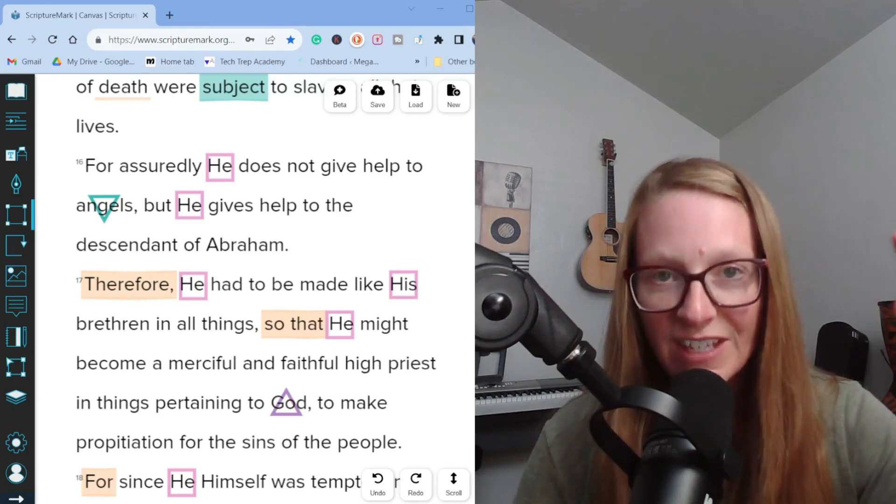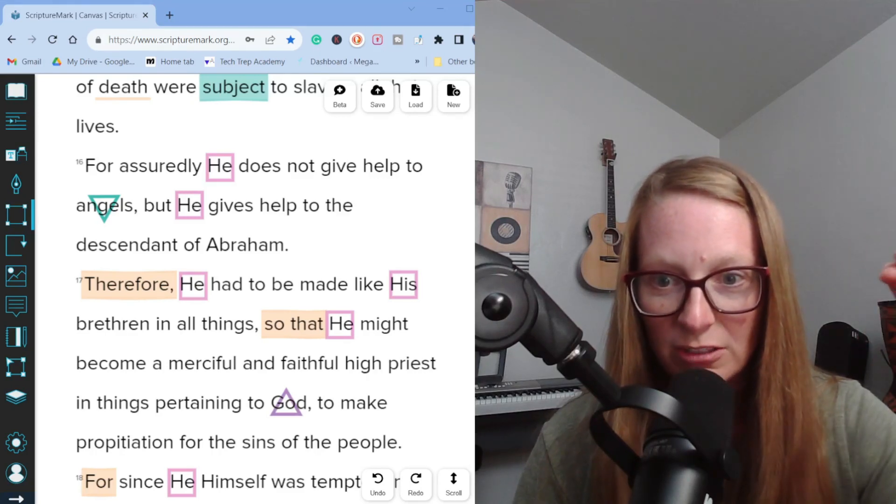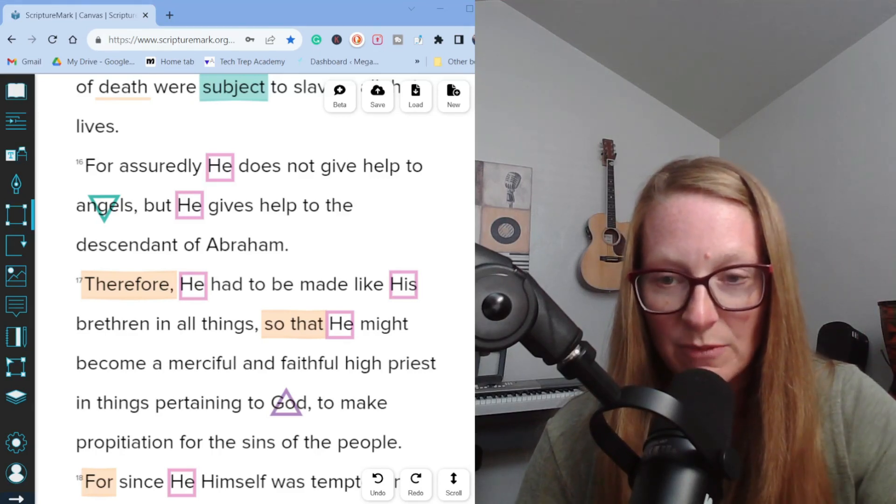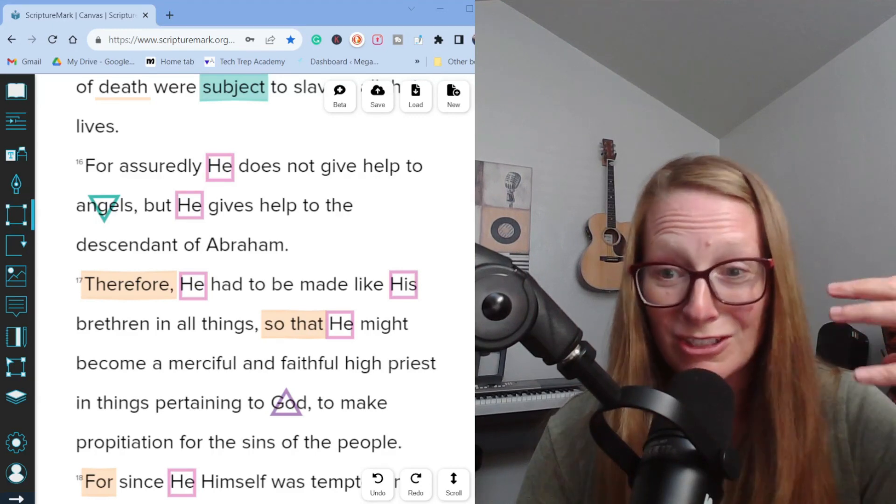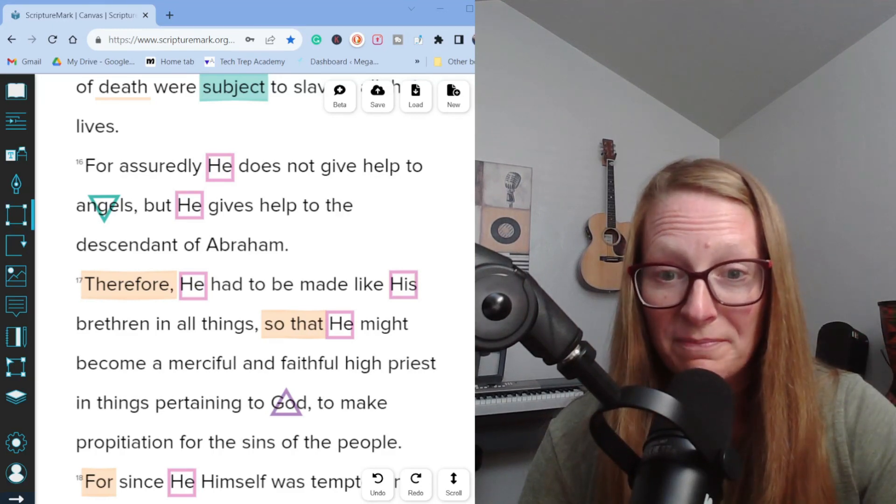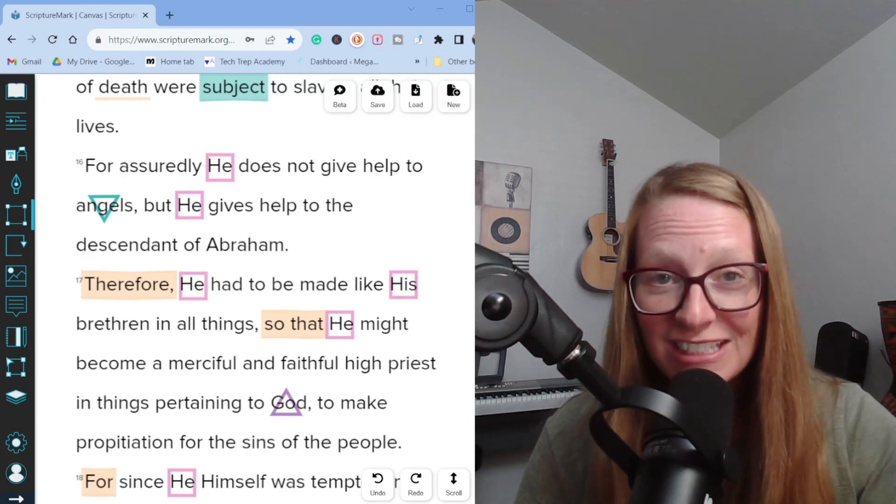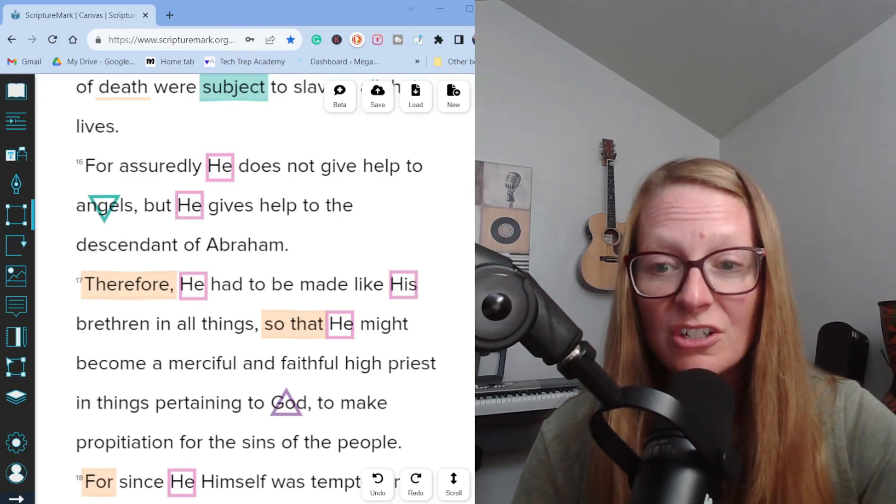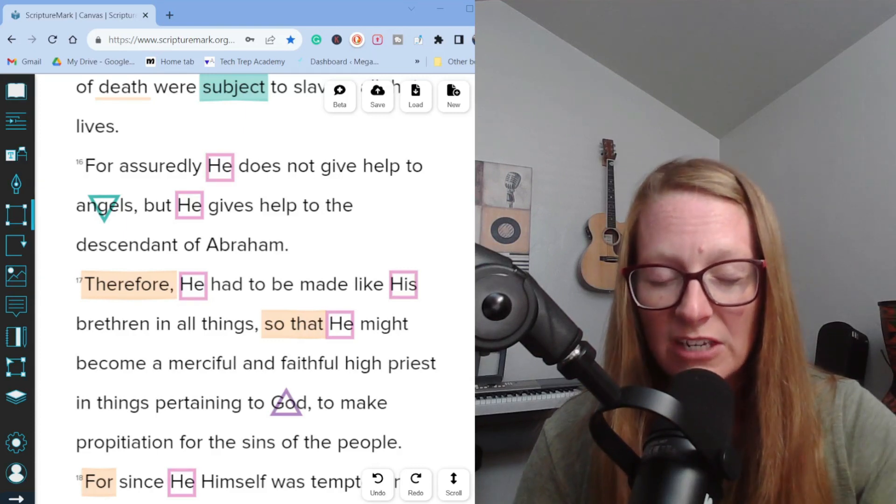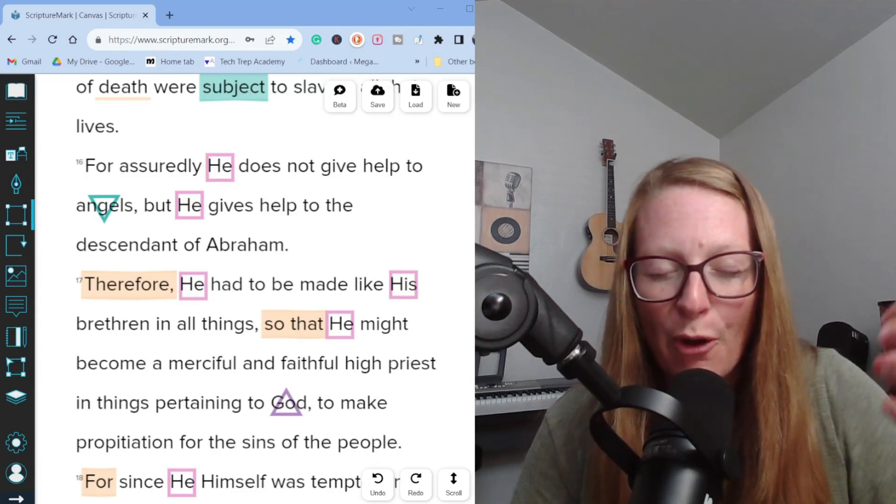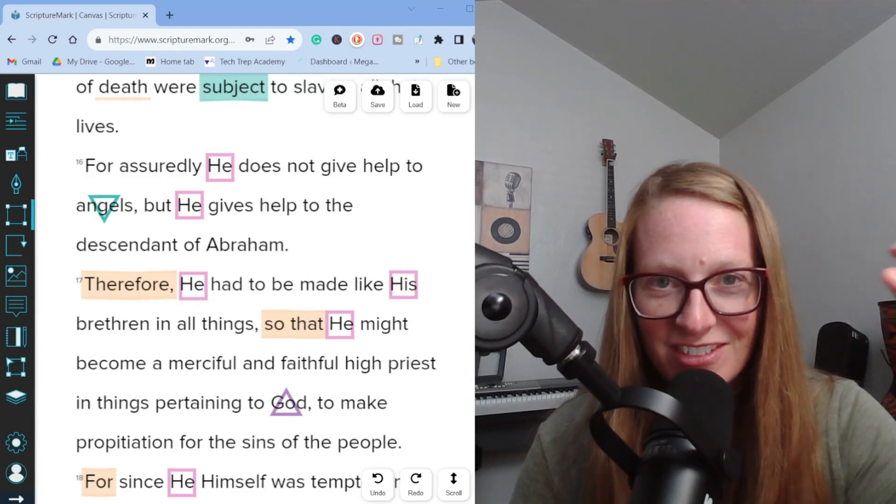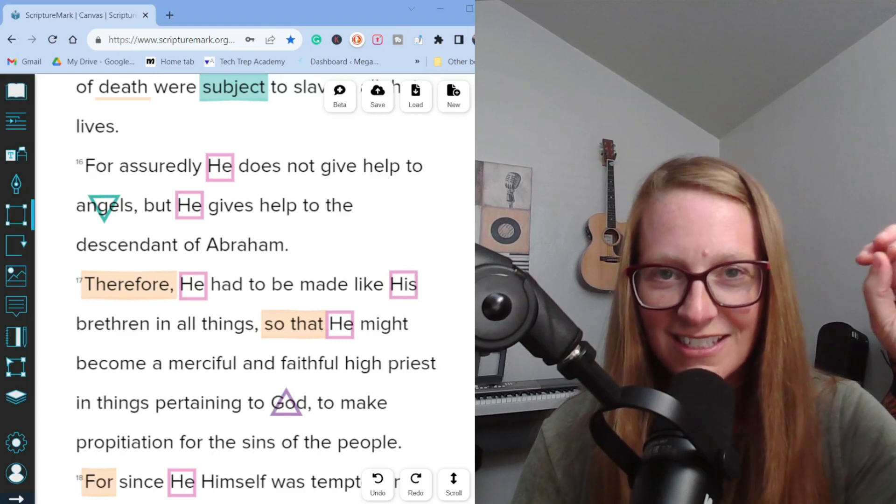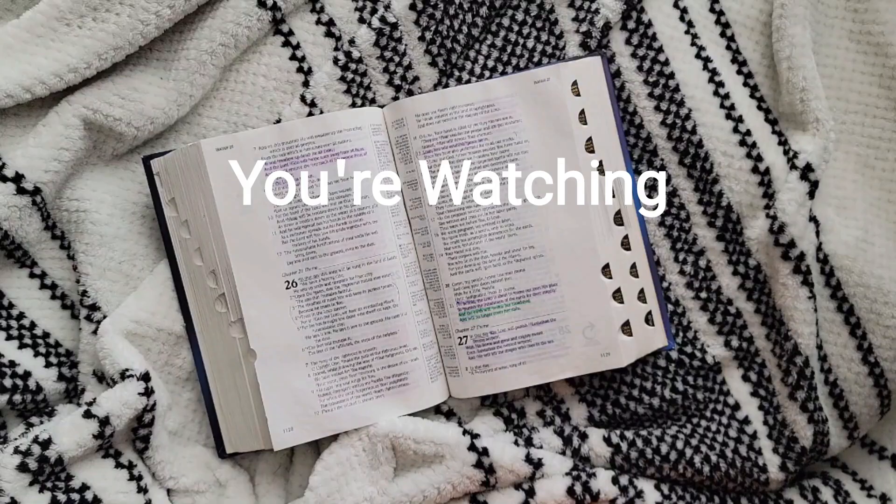Jesus has defeated the power that held mankind captive, along with God's creation. So we no longer have to live under the power of death or even under the power of the fear of death. Jesus has set us free from these things.